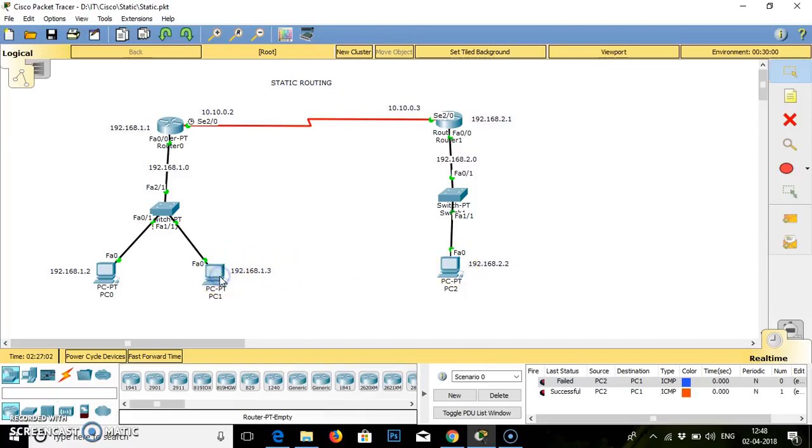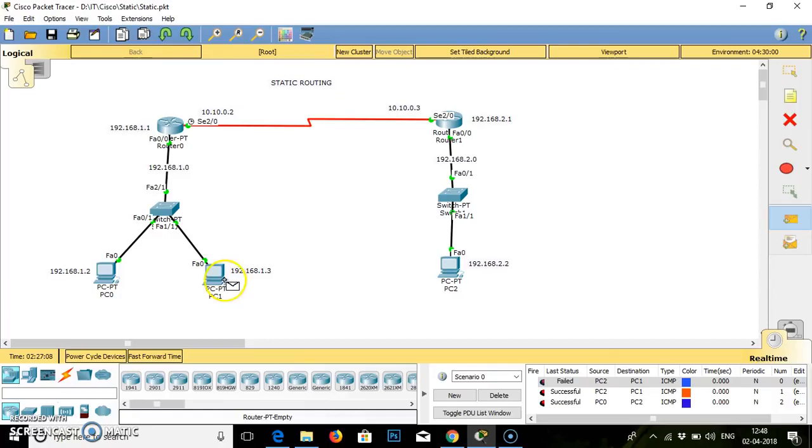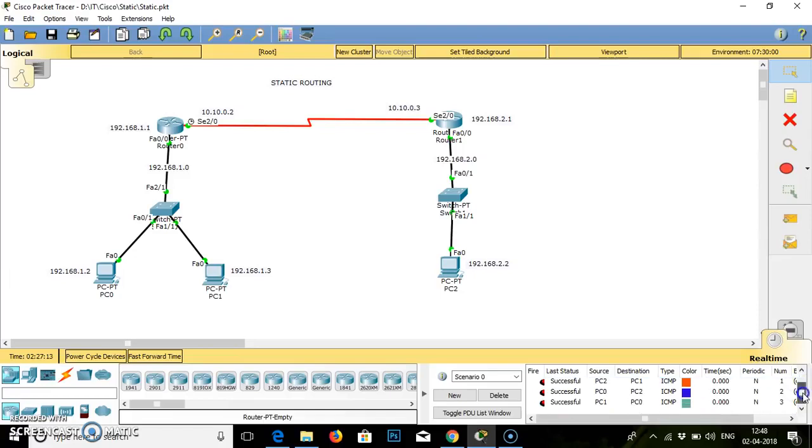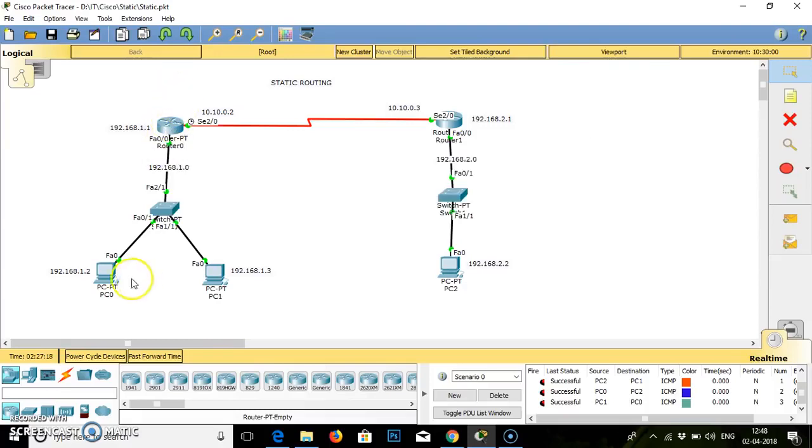Then the second time it is successful. When it is configured properly, when the path is done properly, the packet will flow between source and destination.